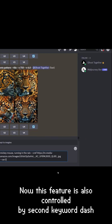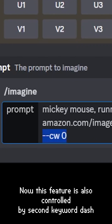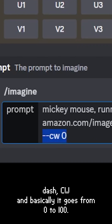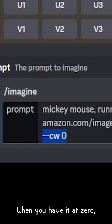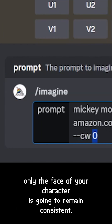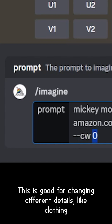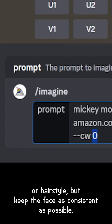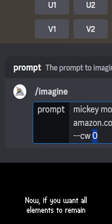This feature is also controlled by the keyword '--cw', and it goes from zero to a hundred. When you have it at zero, only the face of your character is going to remain consistent. This is good for changing different details like clothing or hairstyle while keeping the face as consistent as possible.